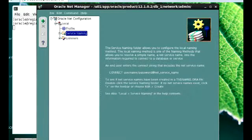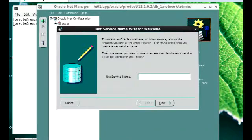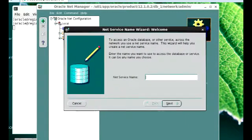You'll see this plus sign highlighted as soon as you click on service name. That part gives us a NetServiceName wizard, which is going to guide us through creating a NetServiceName.